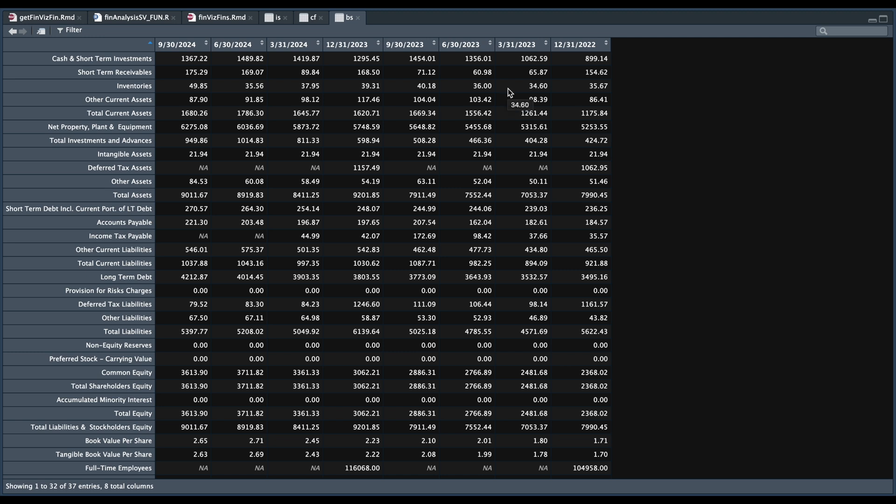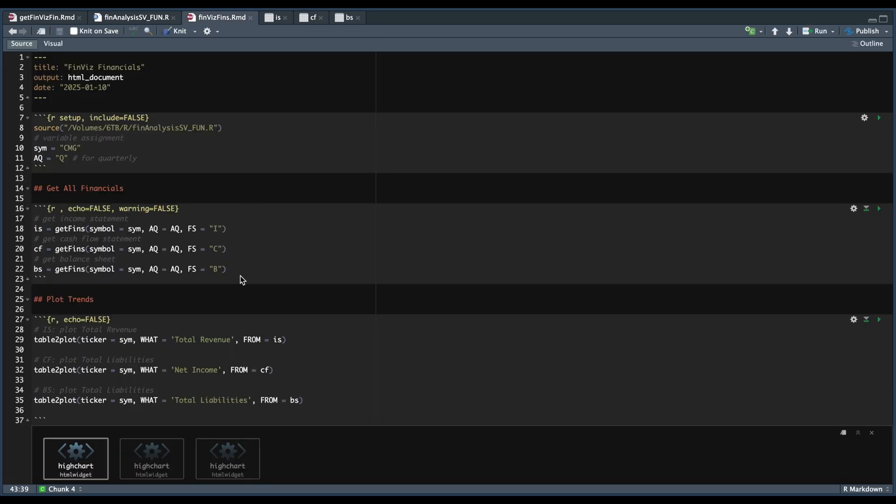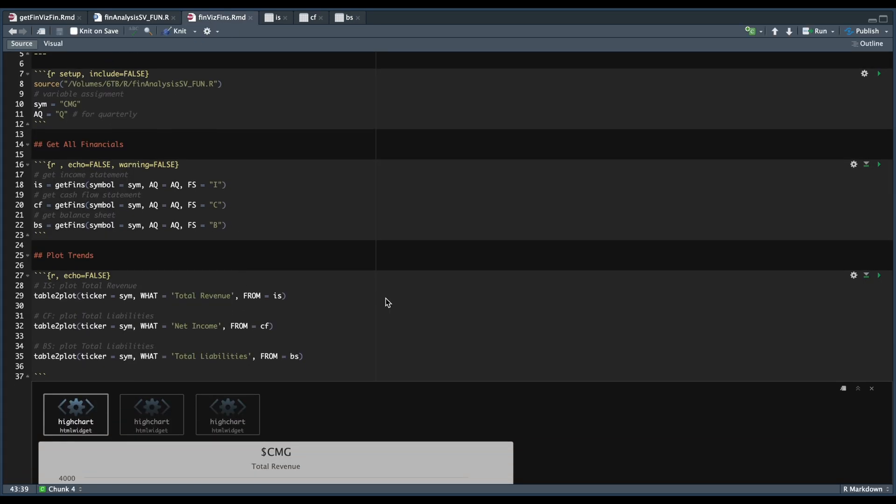Now to create the plots, depending on which statement you're looking at, you can just grab any of the row names and paste them into the R markdown. So I've set three examples, one for the income statement, where we pass in the symbol for each of these, what we want to grab and from what table.